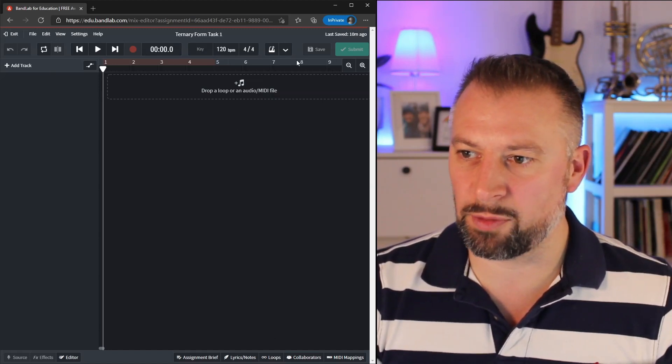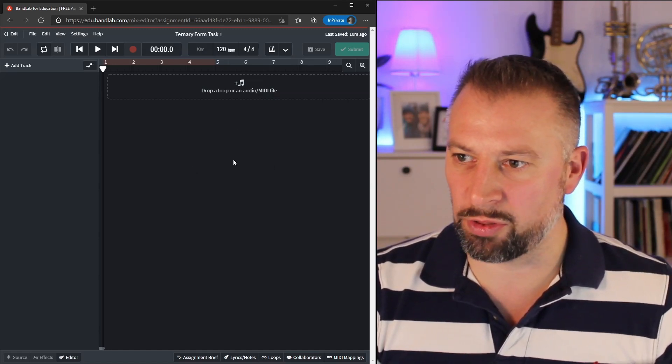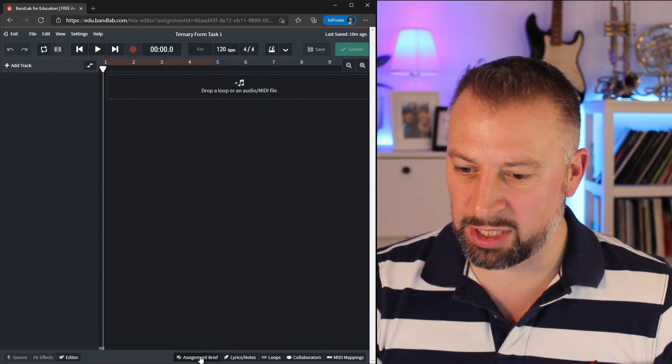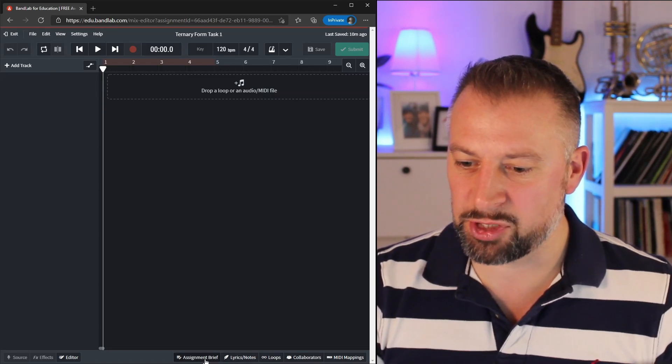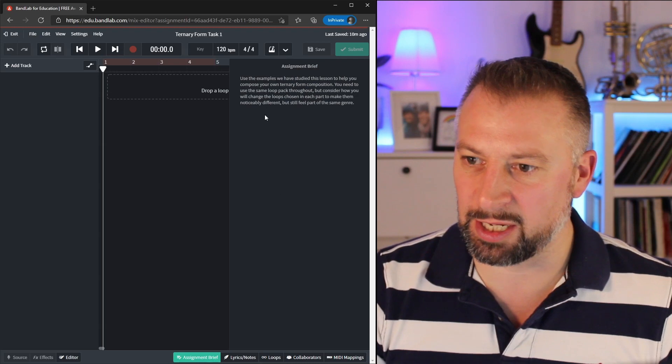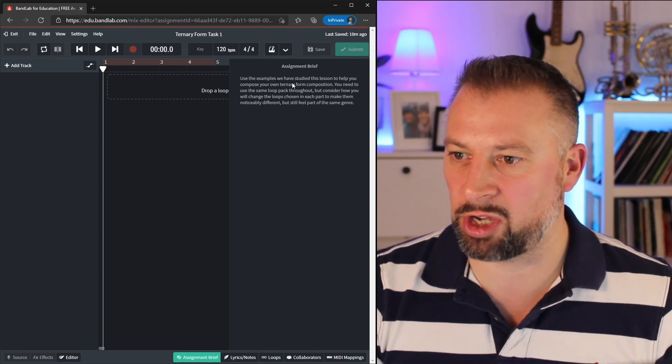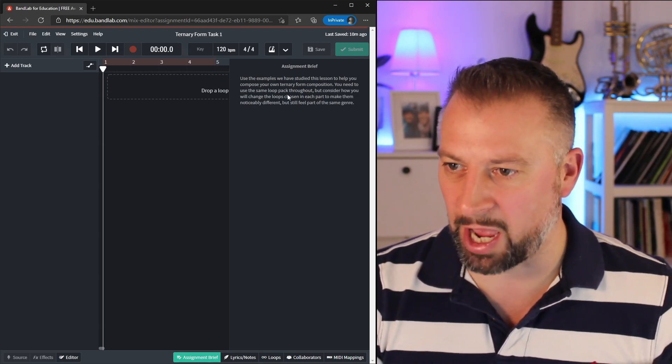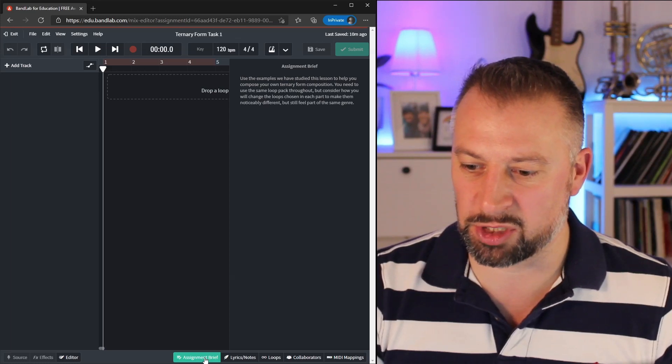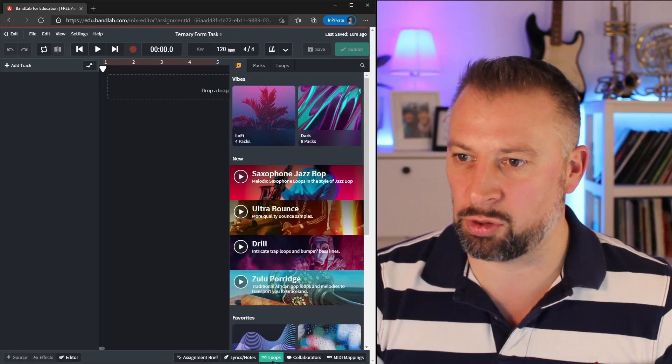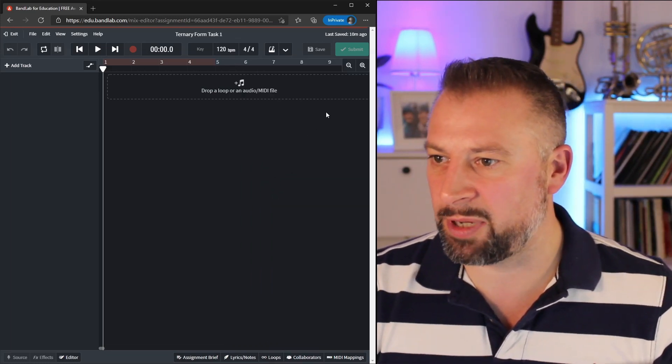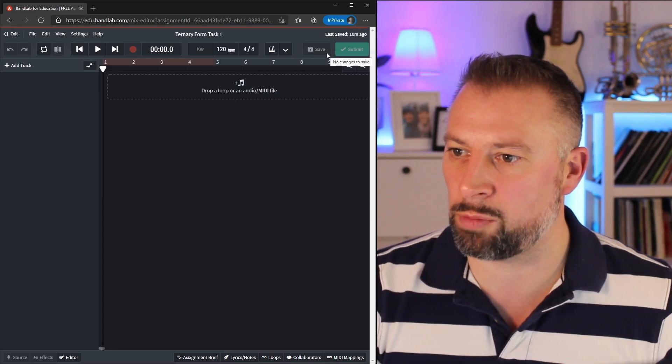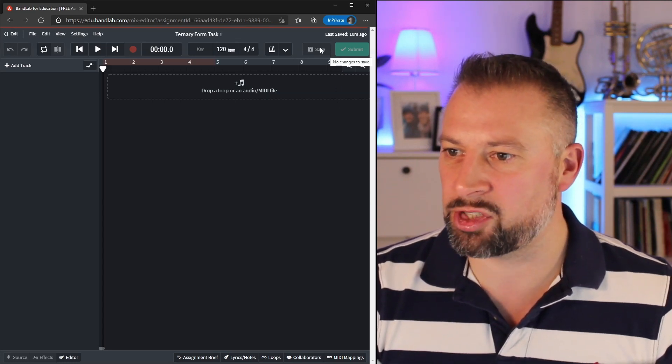This view we're familiar with from last week, but while I'm working on the task, I have an option down here next to Lyrics, Notes, and Loops. I have this Assignment Brief button, and clicking it opens the task, the assignment that I've been set. I can always check on what the criteria of the assignment are before going back to the Loops library. Now up here, because it's an assignment, I have two options as a student: I have Save, just like we do for a personal project, and I have Submit.